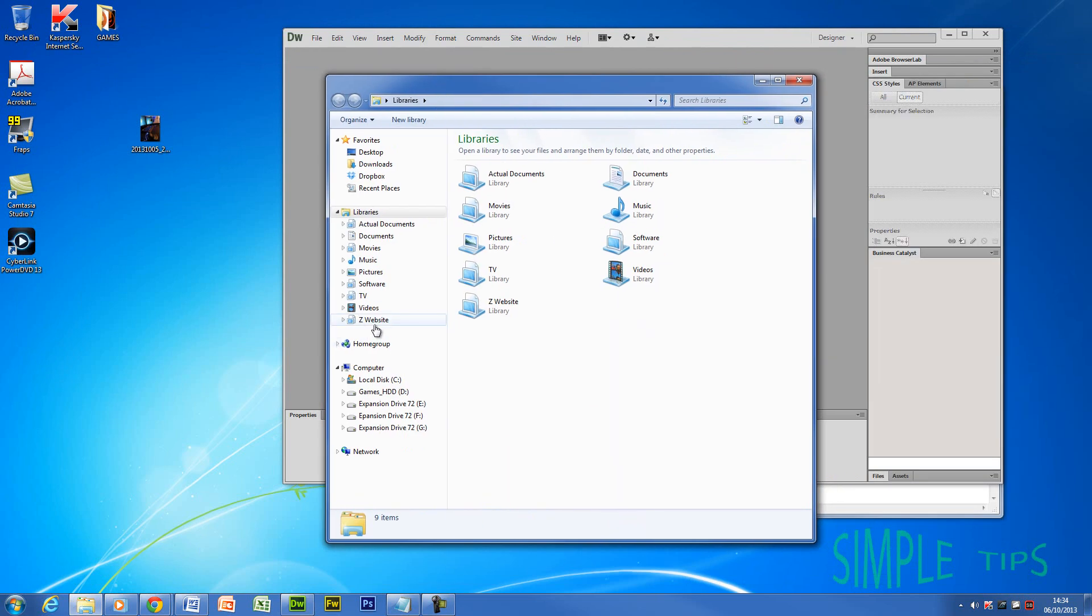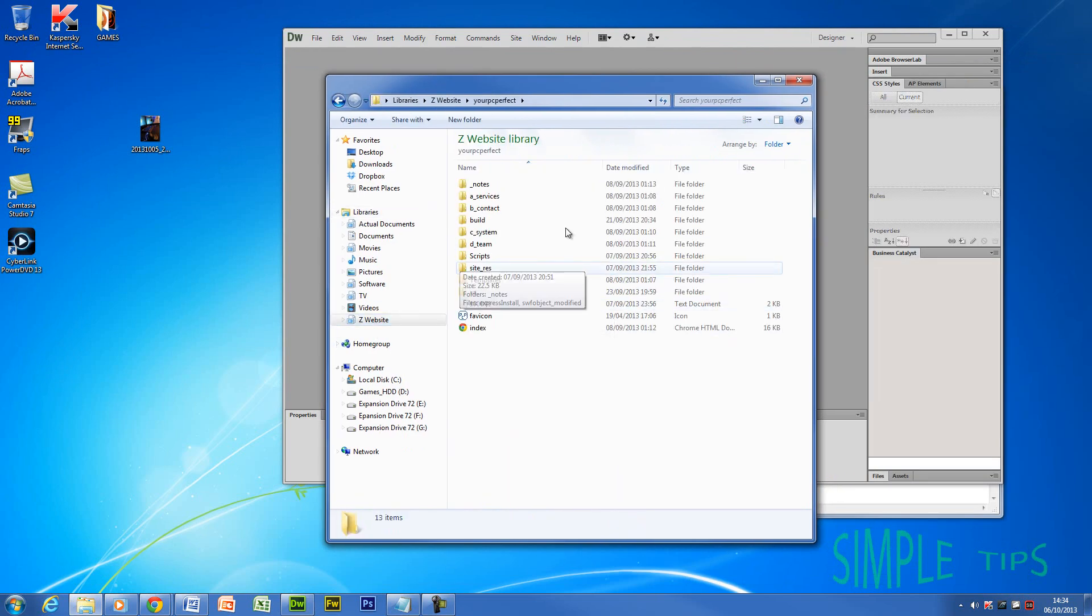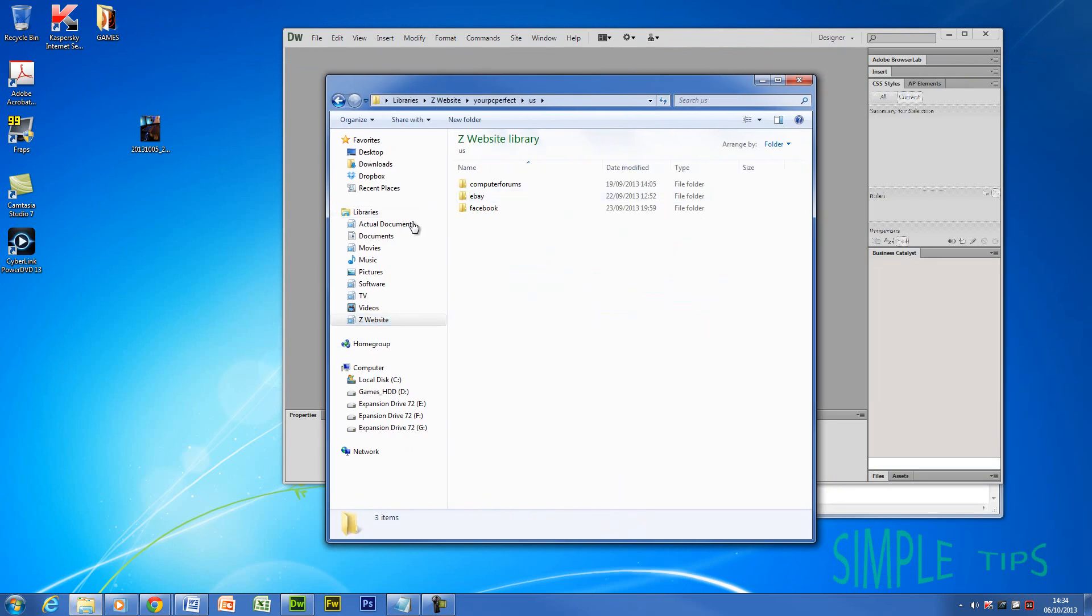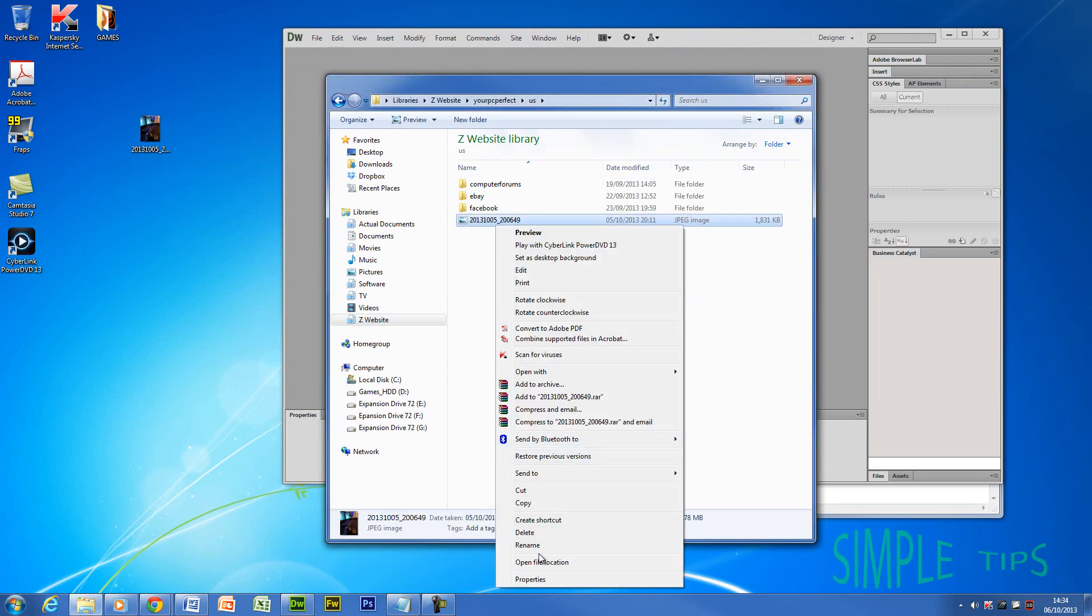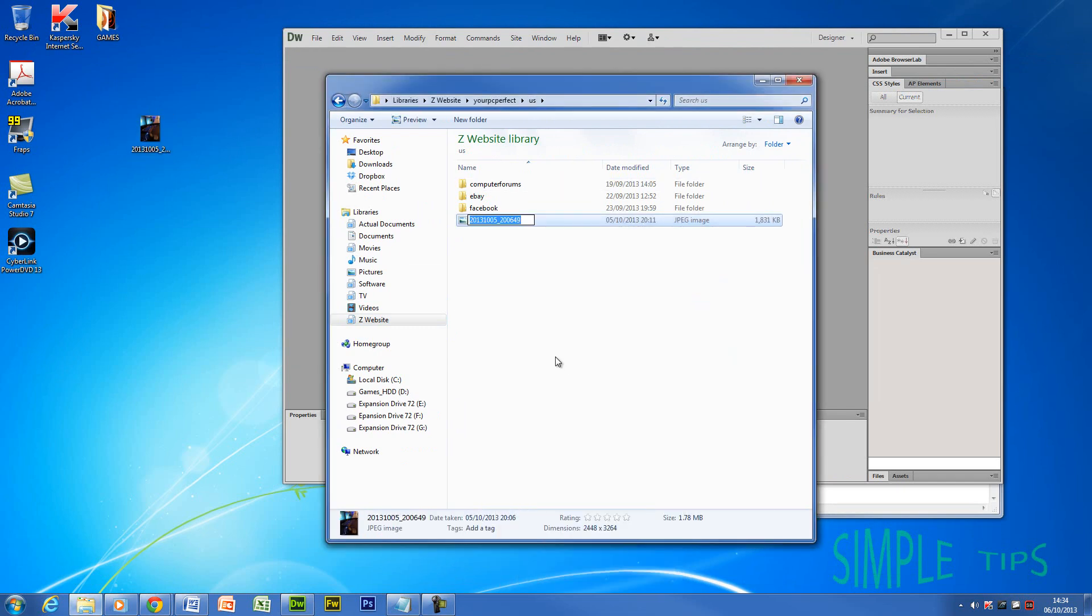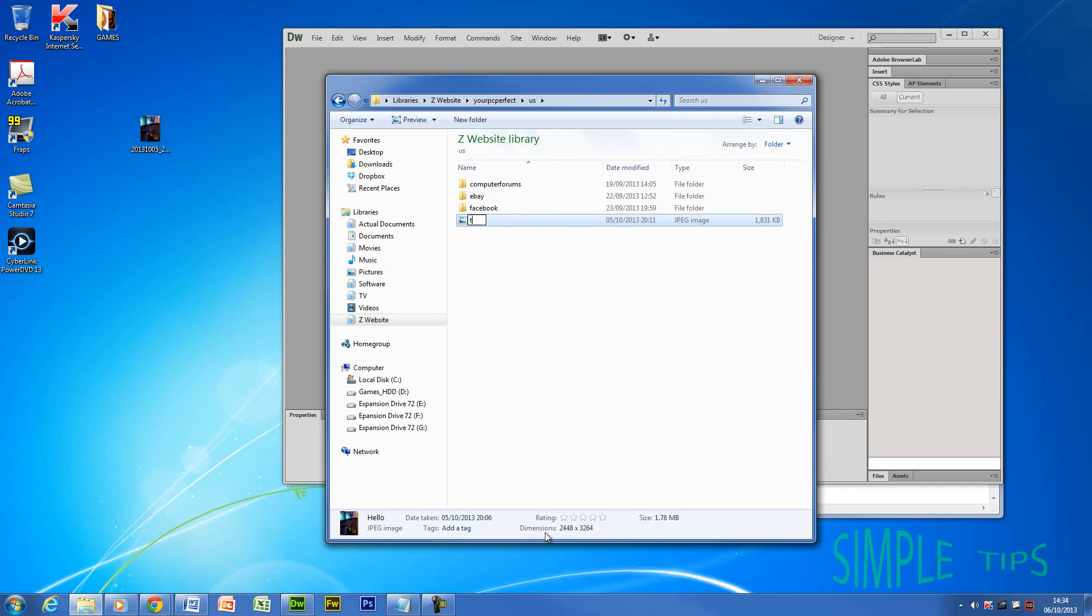So what I'm going to do, I'm going to drag that in here. I'm going to go to my website area, go to US. Now I'm going to put that in there. I'm going to rename that to something simple, such as hello. Or actually no, test.